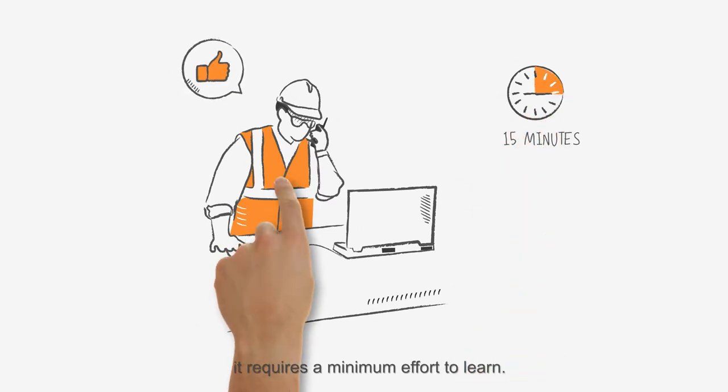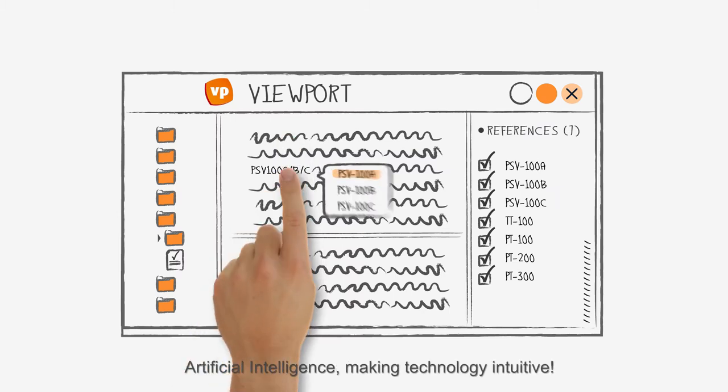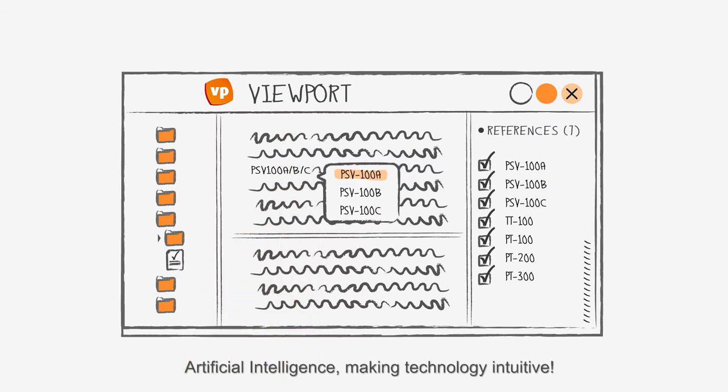Meet Viewport. Artificial intelligence making technology intuitive.